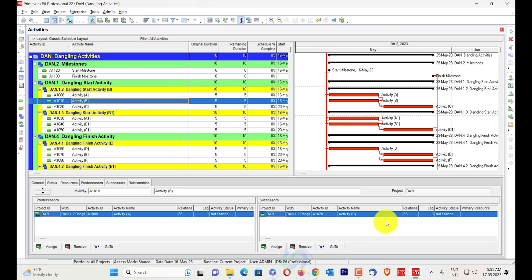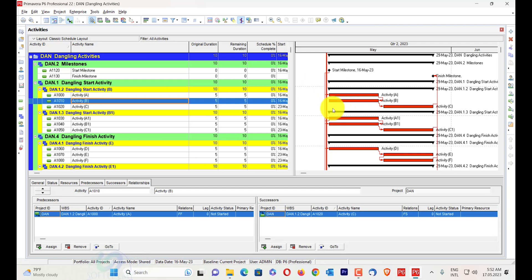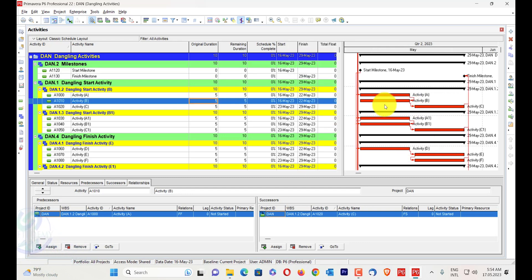You can see in its predecessor there is a finish-to-finish relationship. It is open-ended and has a predecessor, but it is still dangling. When you go to the report in logs, you will find that it has a relationship but is still dangling. In a dangling start activity, the network will break down, the activity duration will be increased, and there will be no impact on the schedule.